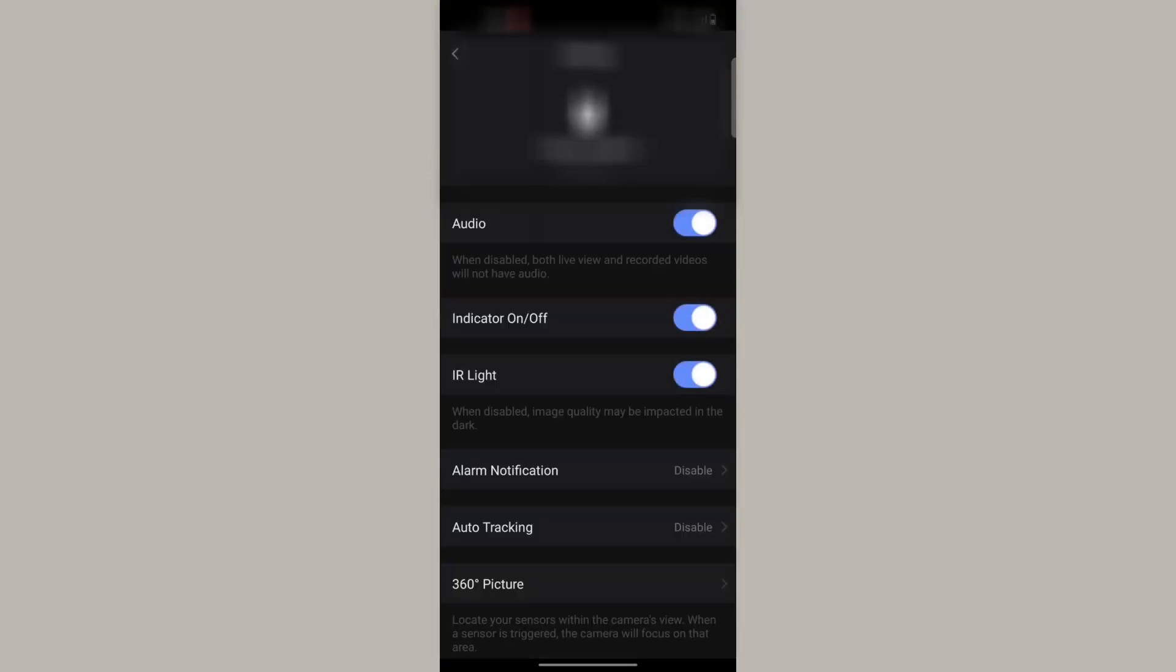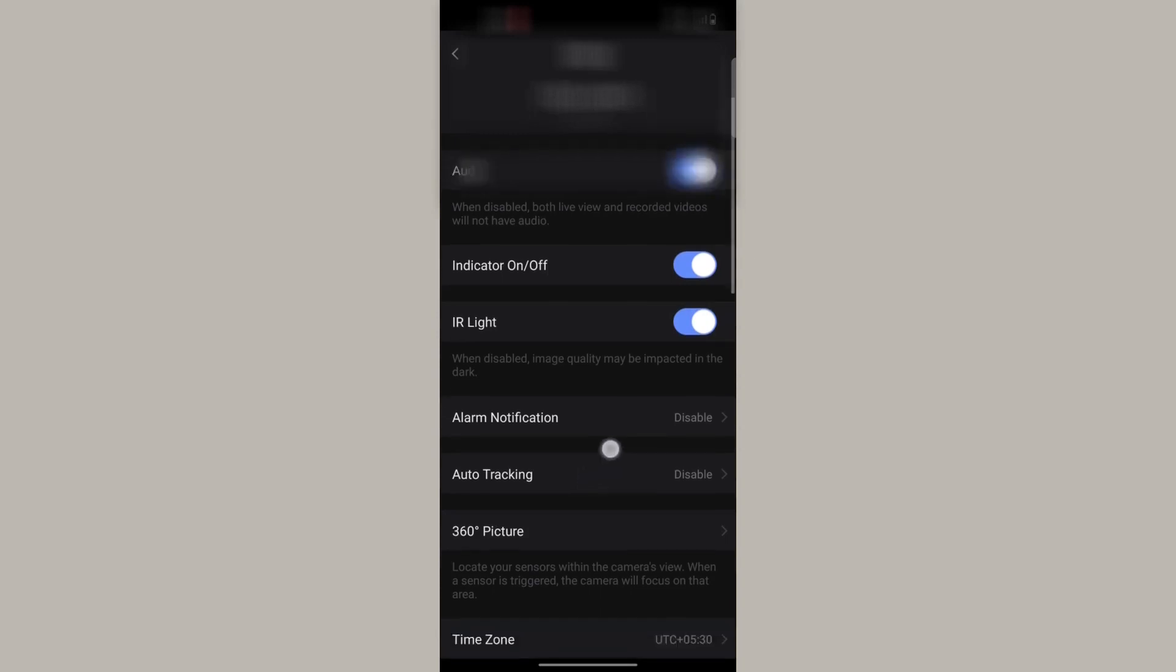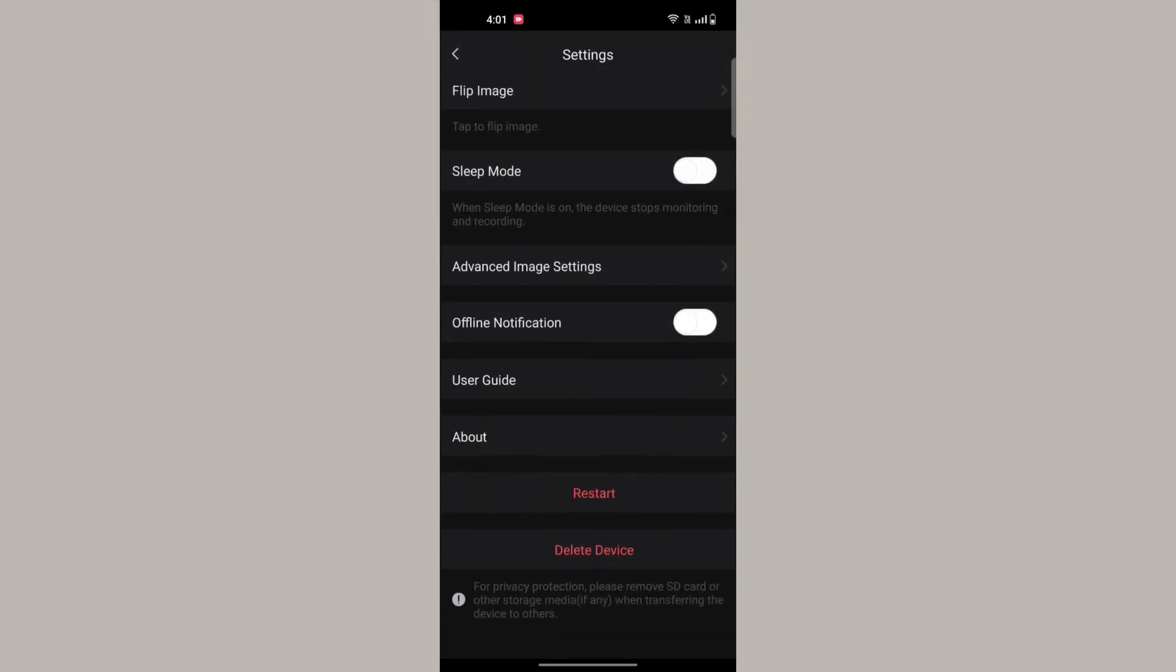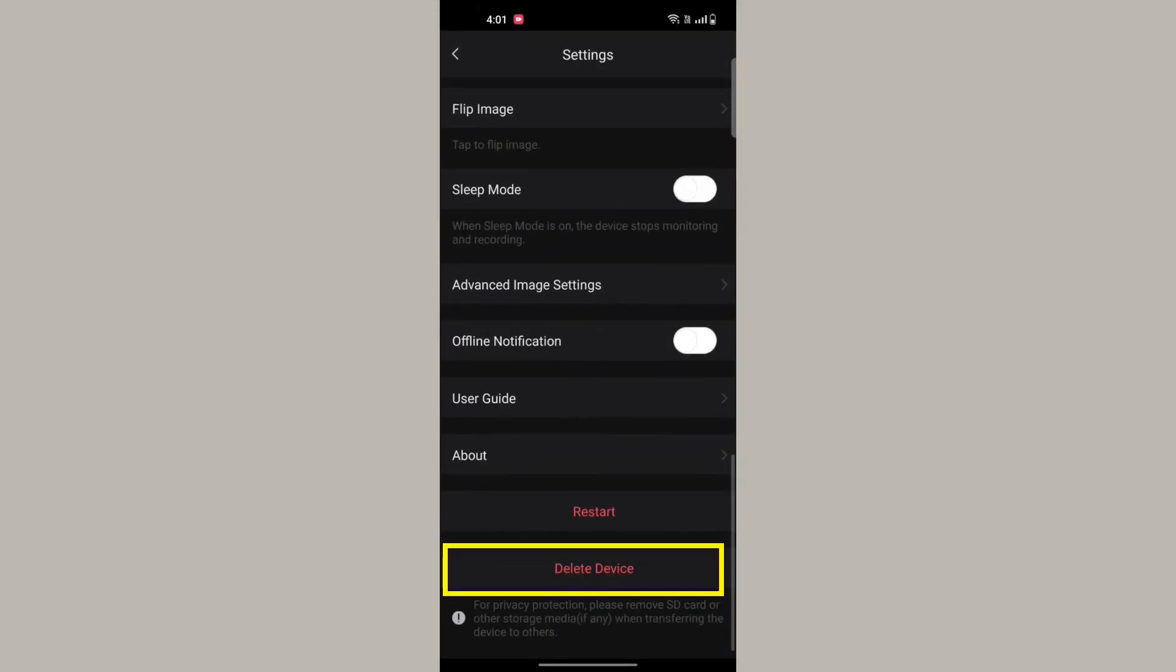Scroll down to the bottom and find the delete device option. This option will remove the camera from the cloud.